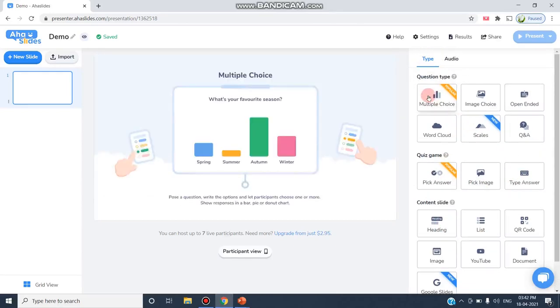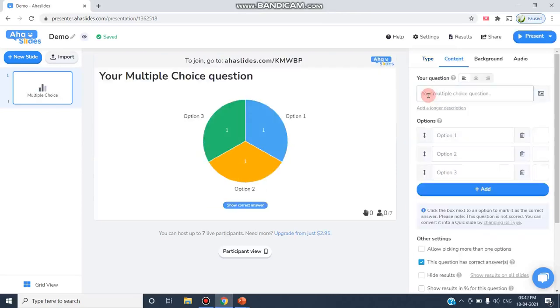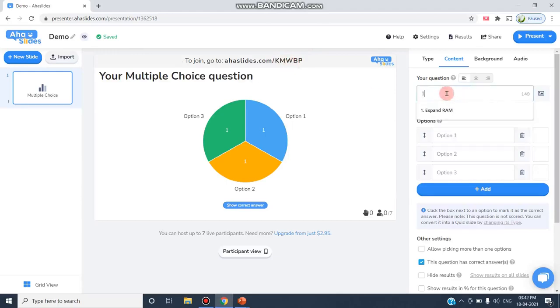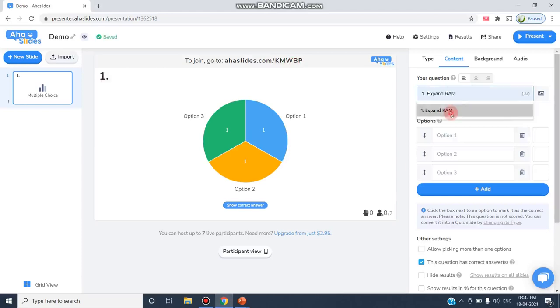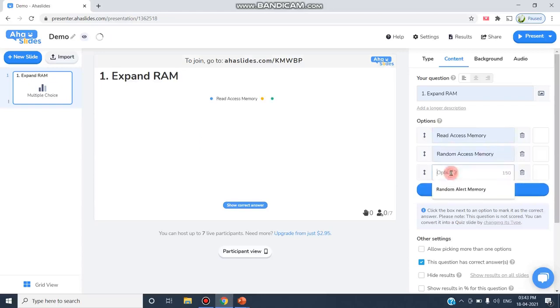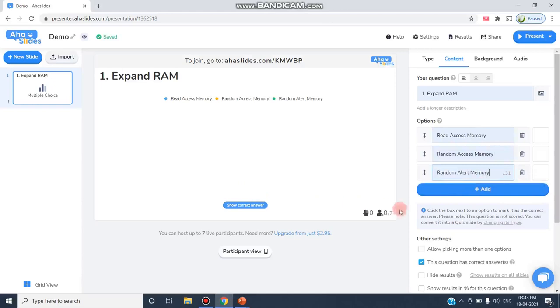First I'm going to create a multiple choice question. Once it is loaded, you can see this is where I'm going to type the question. As you can see, automatically this particular code will be generated. If I need this code to be reframed, I can edit it by clicking on this pencil icon. I'm typing the question, for example, Expand RAM. My question options are: Read Access Memory, Random Access Memory, and Random Alert Memory.